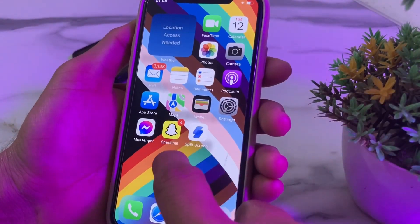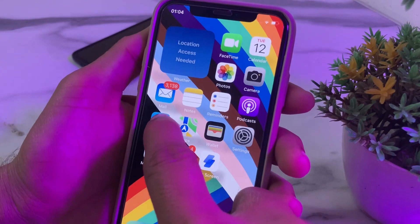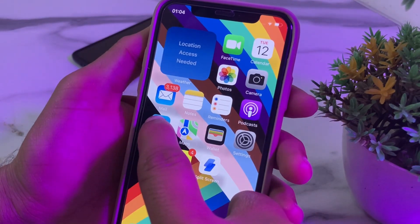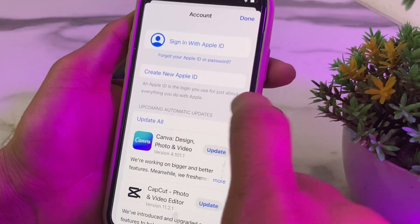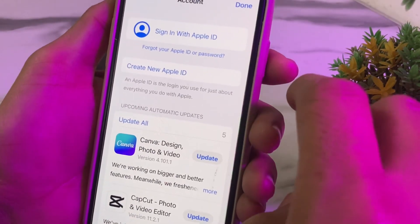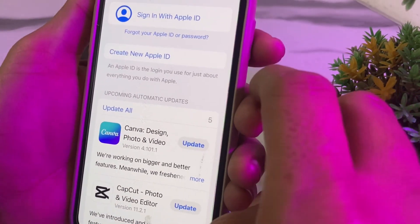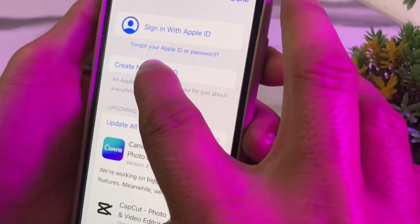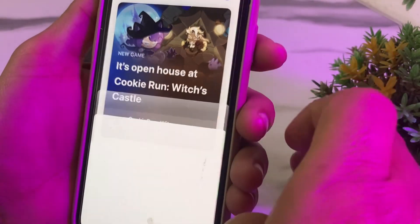After that, go back and tap on the App Store on your iPhone or iPad device. You will see this interface — here you can see the option to Create New Apple ID. Tap on it.